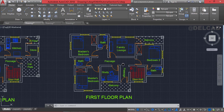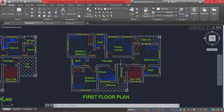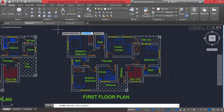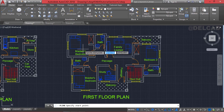To get started with the roof plan we're going to consider the layout of the first floor plan. We can choose to draw a flat roof or a hip roof, but for this tutorial we're going to learn how to draw a hip roof. So I'm going to select the polyline tool to trace out the layout of this building.